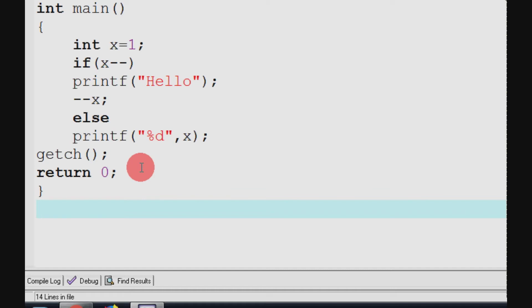If you have a minute, you can look at the program. Then we will find the output.